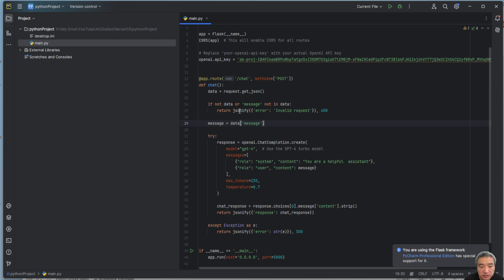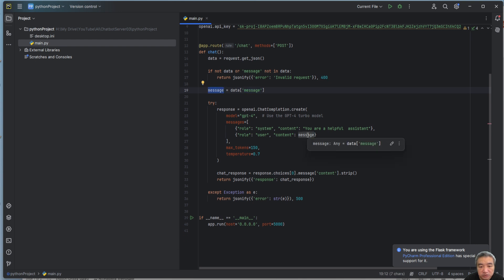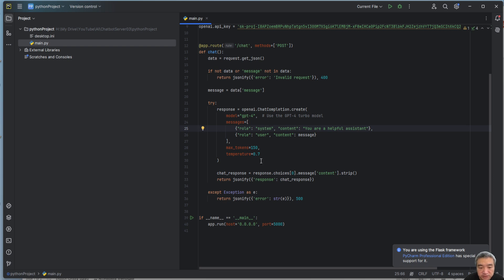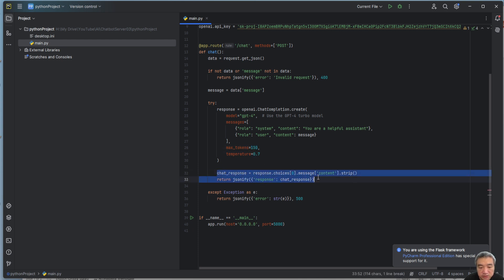The route handler gets the parameter from the POST request, extracts the message from the JSON, and uses that message to call OpenAI. Right now the system prompt just says 'You are a helpful assistant,' which gives generic answers. I set the max tokens and temperature, and once I get the response I create a JSON object and send it back to the client.